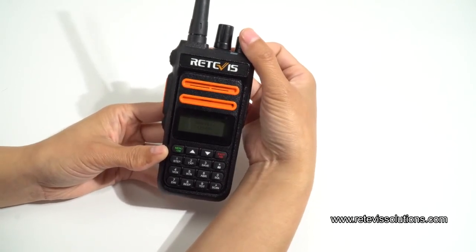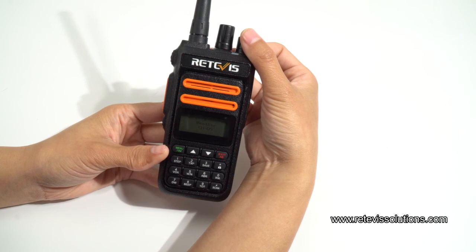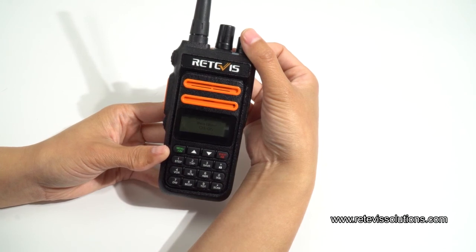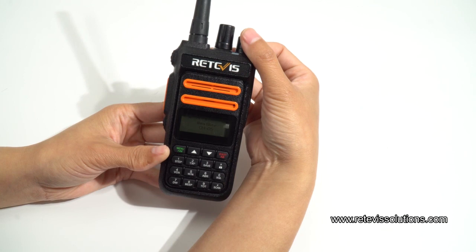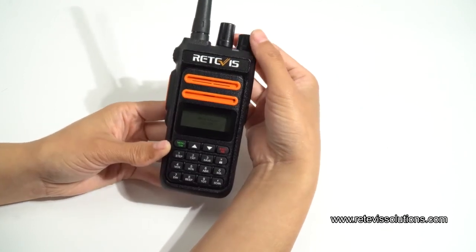If you have any questions or need any help, welcome to contact us at info@retevissolutions.com. See you.